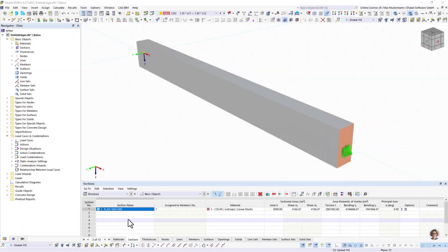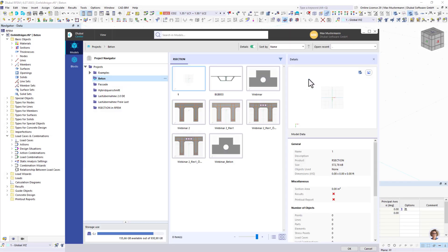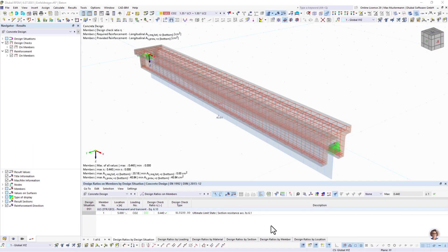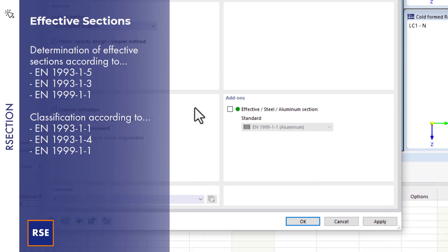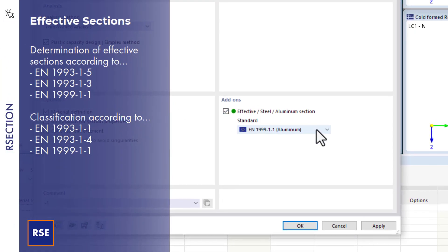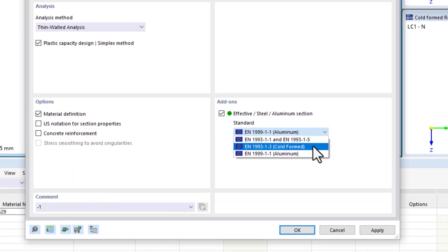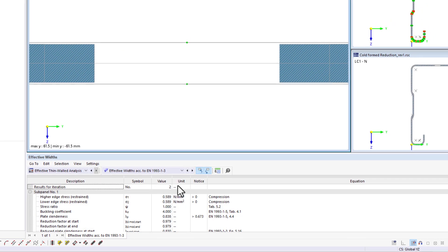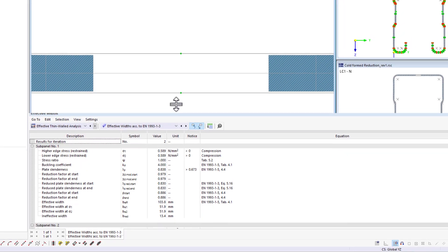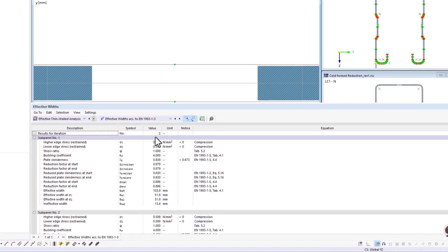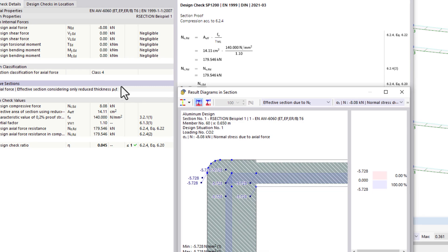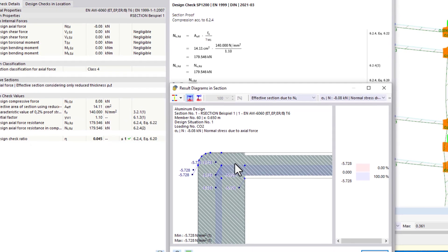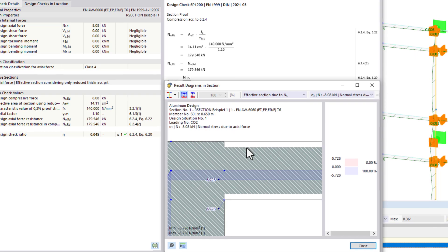Another option is to import the cross-section into the main programs, where it can be further processed and designed. You can use the effective sections extension to determine the effective cross-section properties for steel and aluminum sections. Thus, it is possible to also consider local buckling effects with the reduced cross-section properties, and perform design of the class 4 cross-sections in R-section and in the main programs Rfem 6 and Rstab 9.